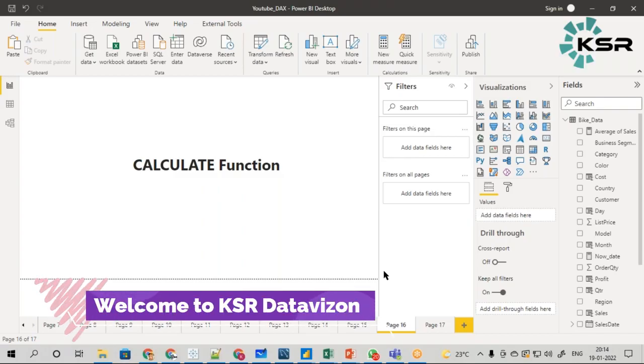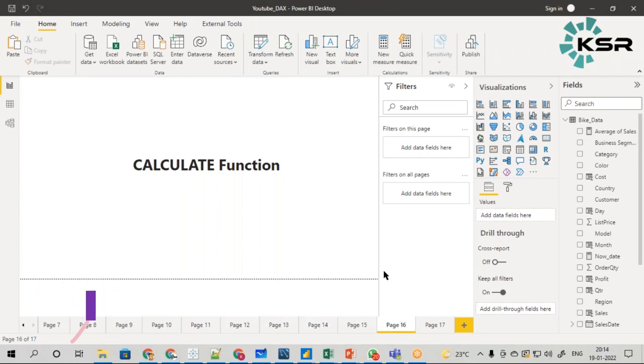Welcome to KSR Data Vision YouTube channel. As we are continuing with the DAX function playlist, we are going to see the CALCULATE function. This is one of the most widely used functions in real-time scenarios.